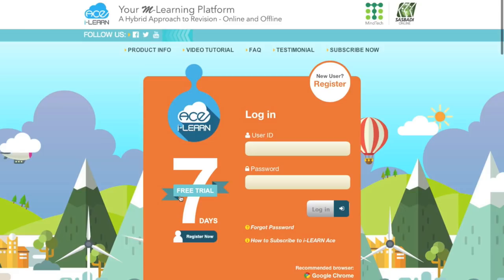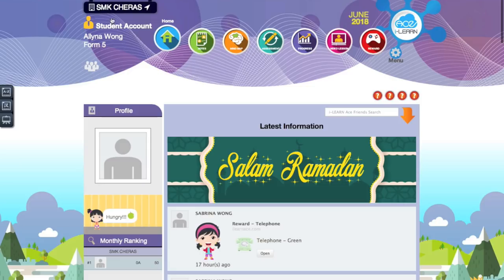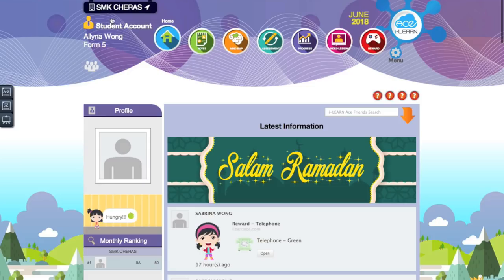Let's insert the screen recording. This is how the platform looks like. I already have an account. You can have a 7-day free trial if you want to try it out. This is my account — I'm using Form 5. They have content for UPSR students, PT3 students, and also SPM students. If you're an SPM student, they will give you everything from Form 4 to Form 5.